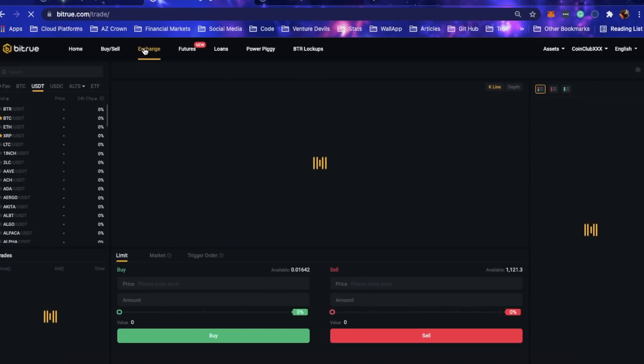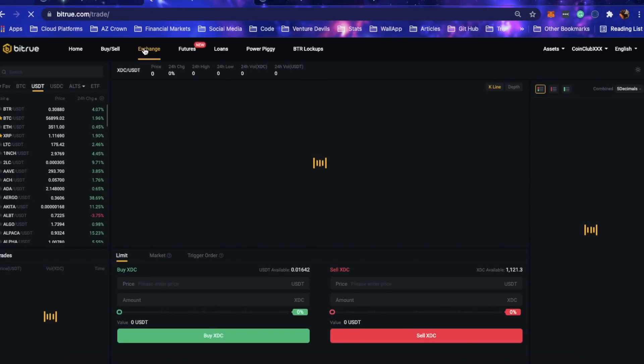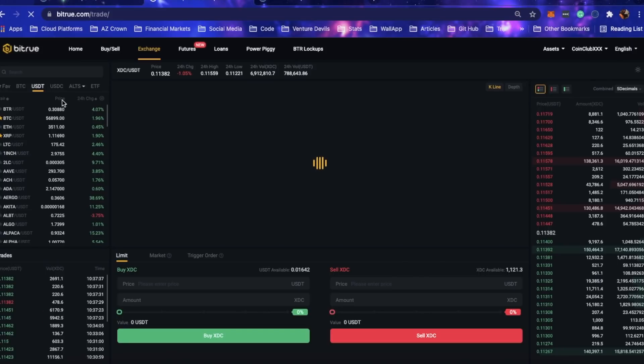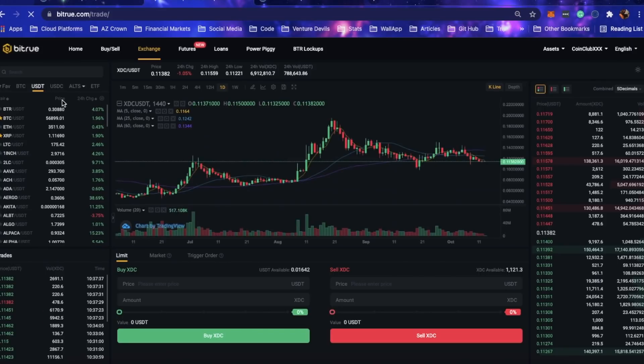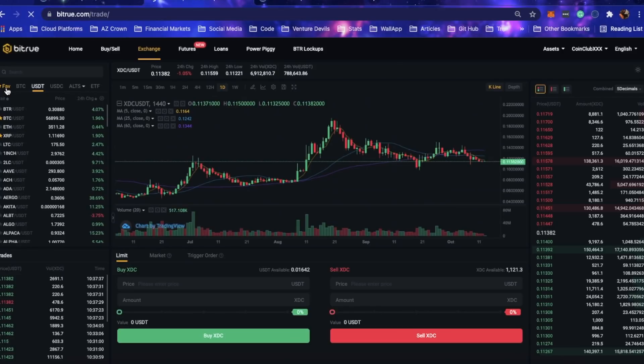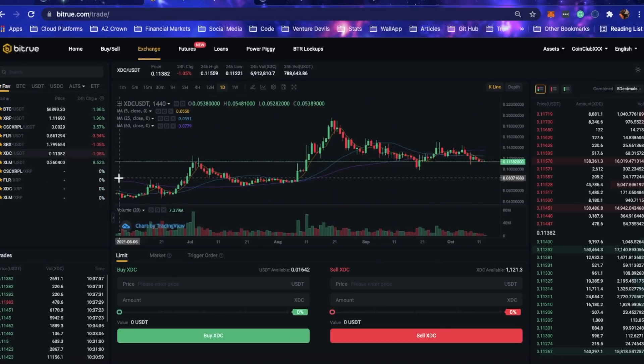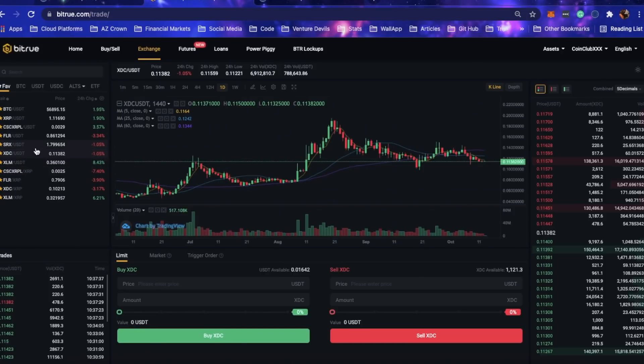I get asked all the time, hey Quincy, how do you buy XDC? Bitrue is kind of my favorite exchange. Out of all the other big exchanges, I feel like Bitrue does a pretty good job. I've never really had problems with Bitrue, although I've had plenty of problems with plenty of other exchanges. I think Bitrue is the only one that hasn't stepped on my toes yet.